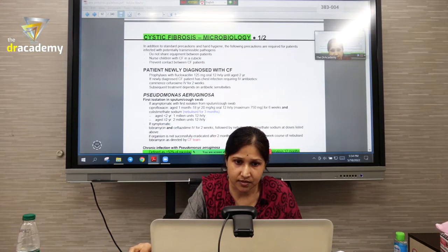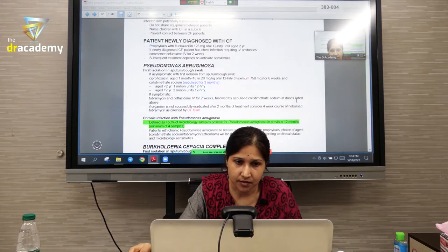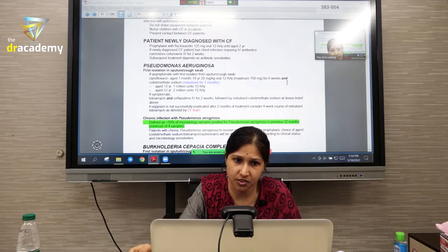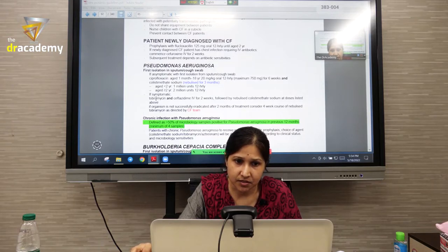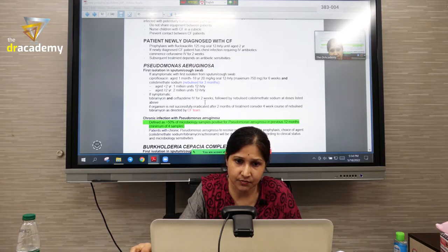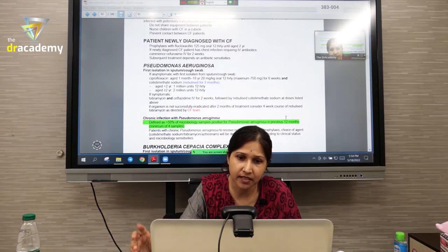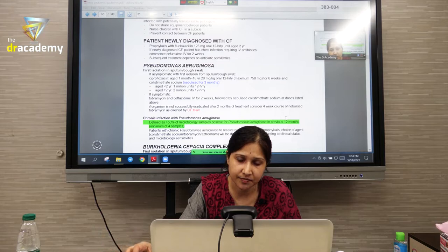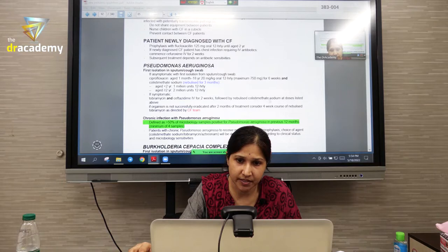According to guidelines, if you identify Pseudomonas, you give oral ciprofloxacin for six weeks along with nebulized colistin. If the patient is symptomatic, you give tobramycin and ceftazidime for two weeks, followed by inhaled colistin (colistimethate).